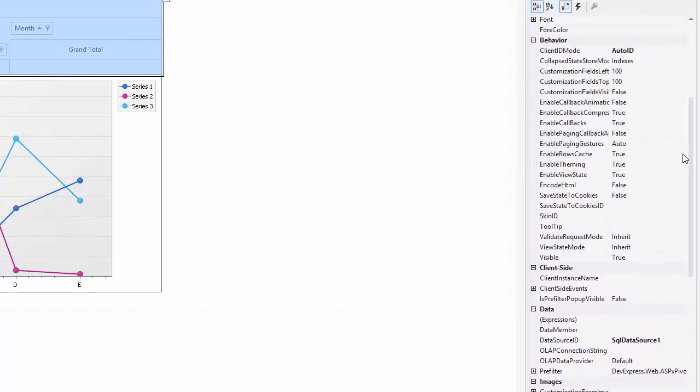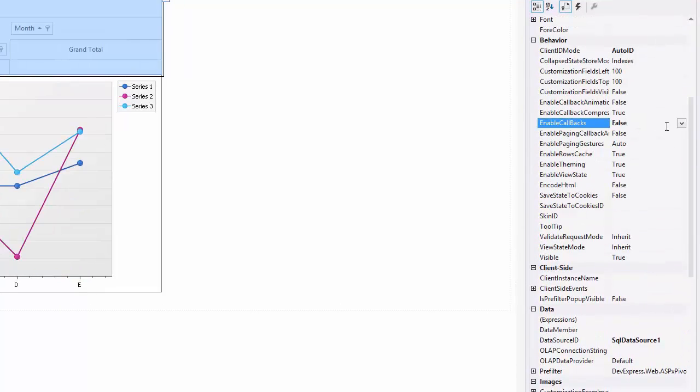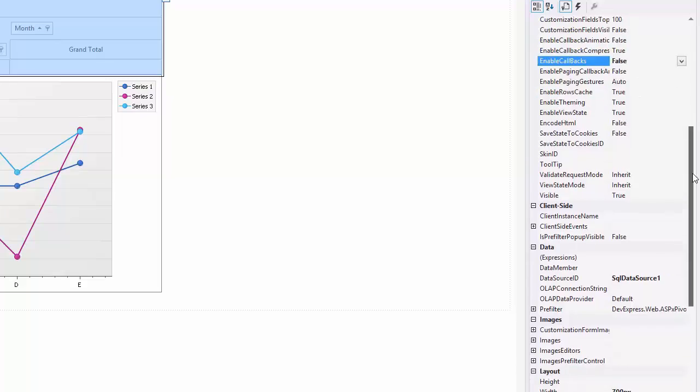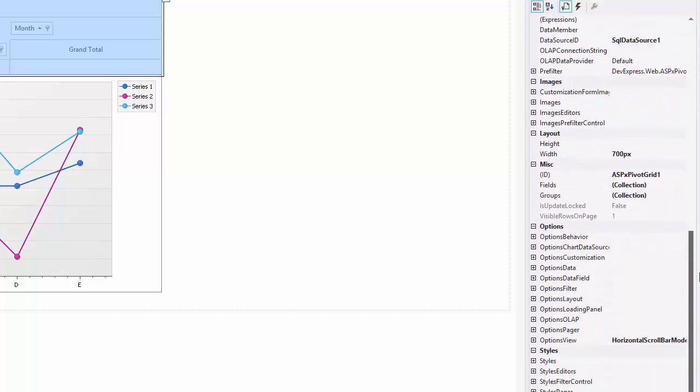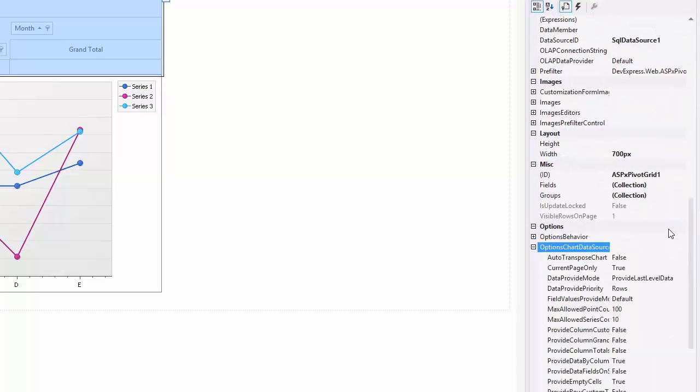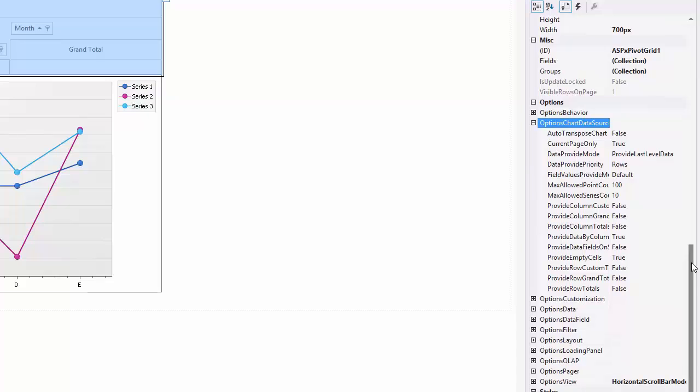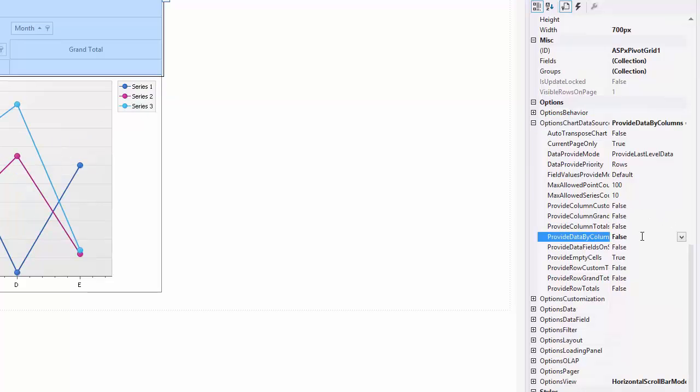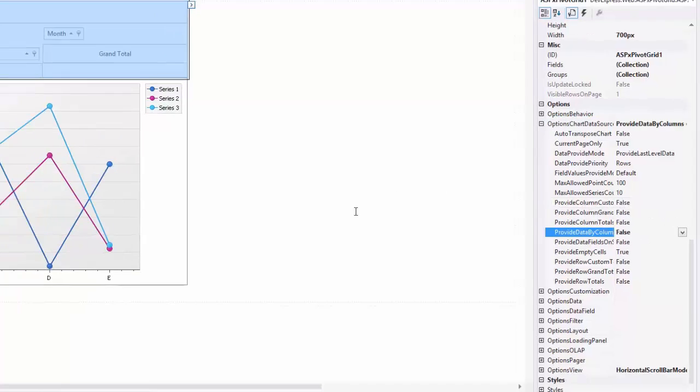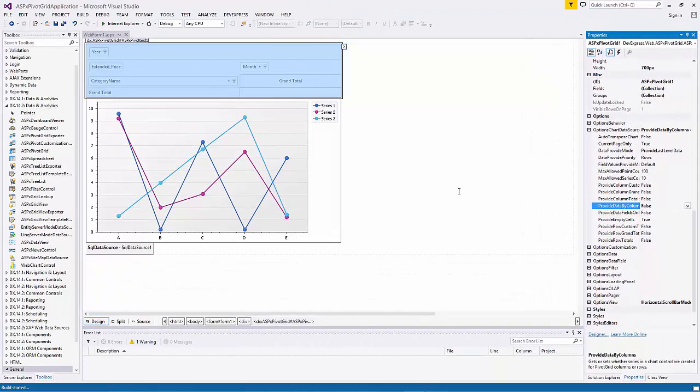Finally, I set the Pivot Grid's EnableCallbacks property to false to automatically update the chart control according to the update of the ASP.NET Pivot Grid and set the ProvideDataByColumns property to false to display rows by series in the chart.